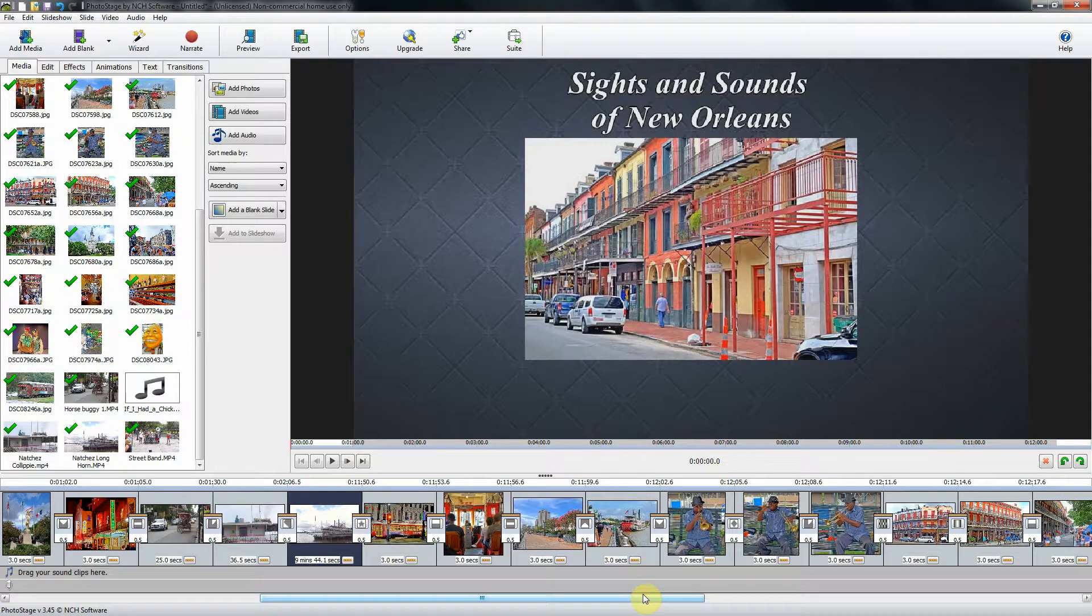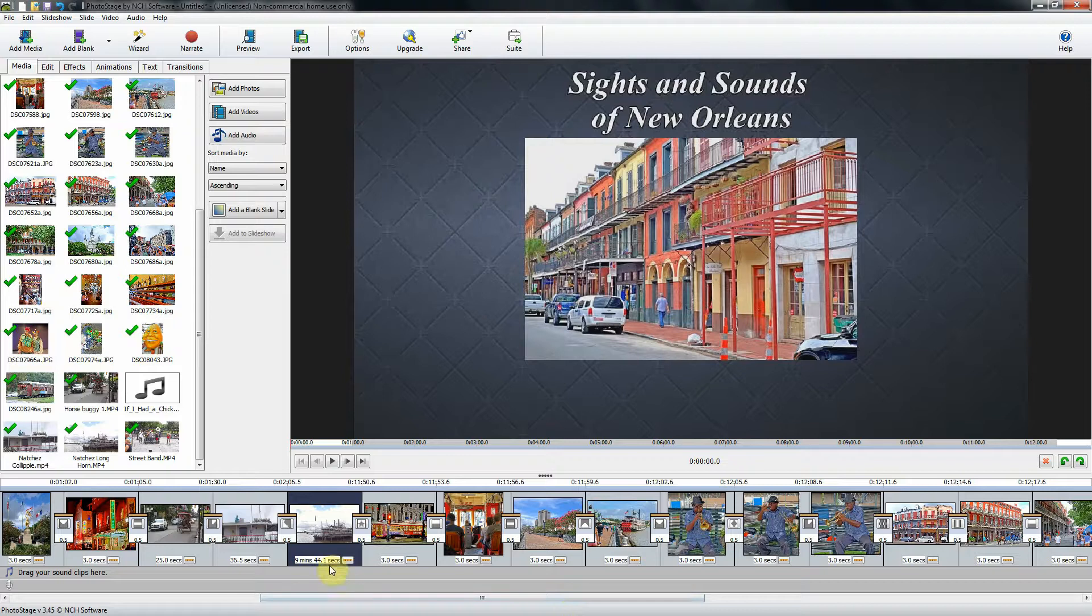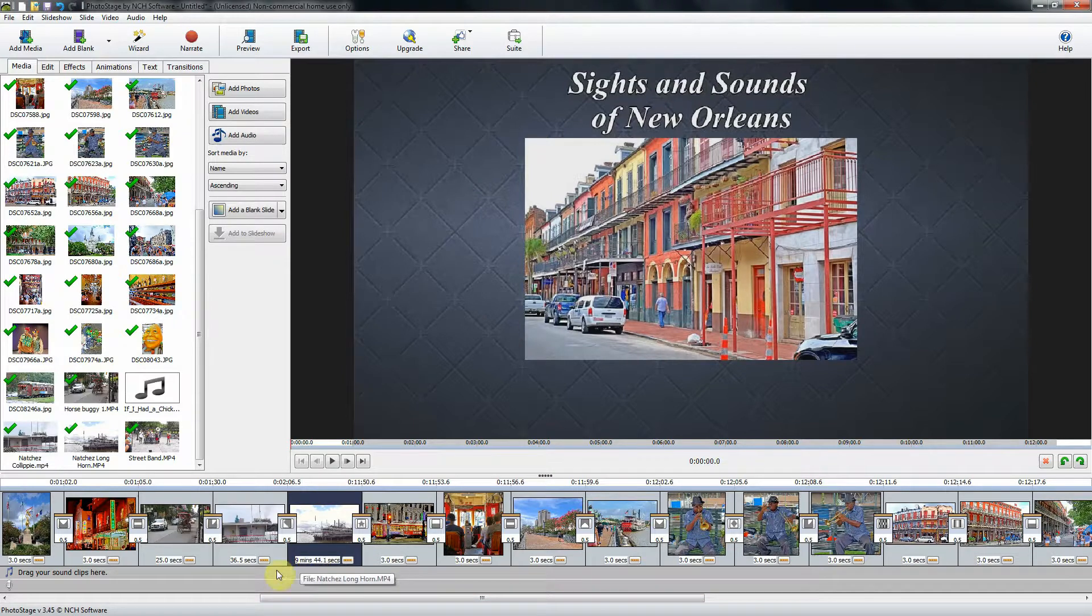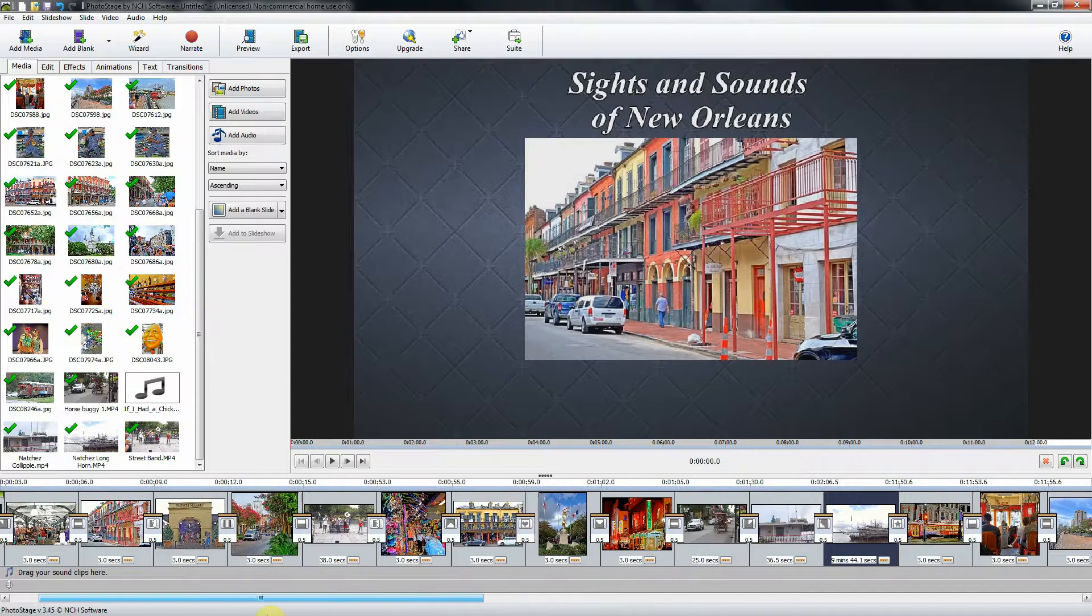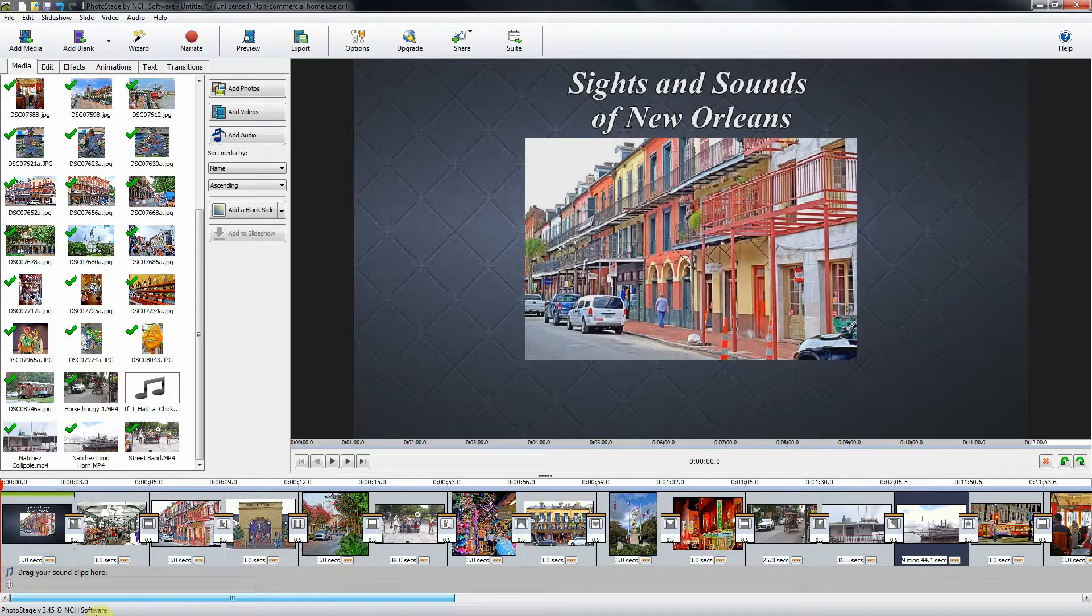Okay. Now we have all of our videos in there, but you will notice each of the videos is quite long. This one's nine minutes long. This is 35 seconds, 36 seconds. They're all long. So what we need to do is we need to trim those videos down.